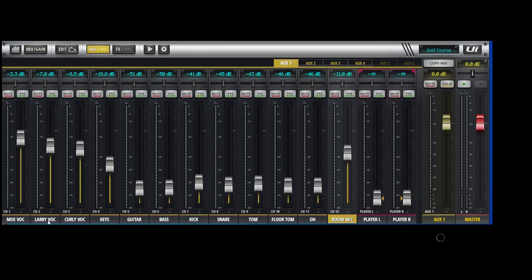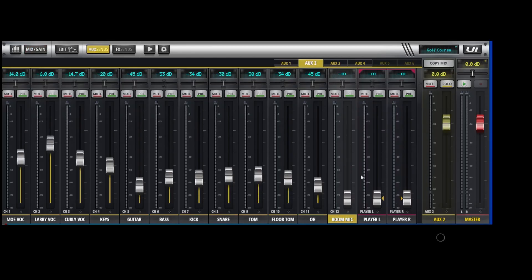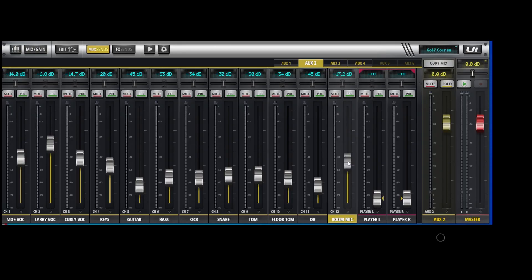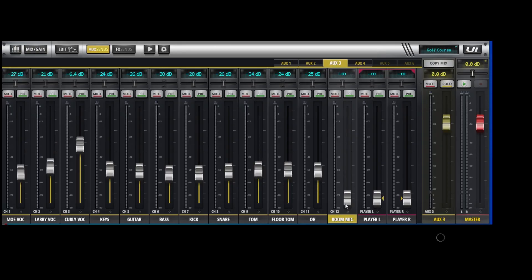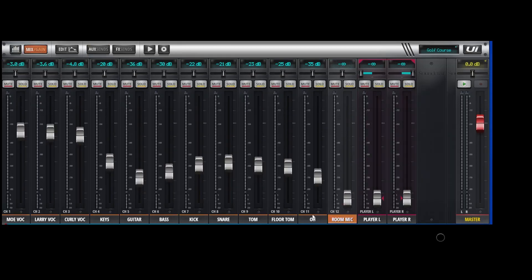And in the aux sends, for example, let's go to Larry's aux send, which is aux 2. You could bring his up. And Curly is aux 3. You could bring the room mic up for him. And when you're ready to start the next song, you're going to want to mute that room mic.